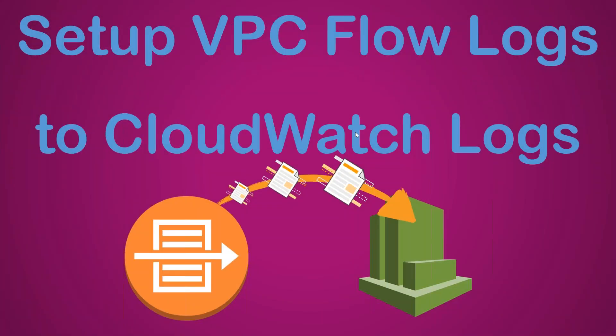Hello folks, in today's video I'm going to show you how to set up VPC flow logs to your CloudWatch log groups. There are two methods: one is sending to S3 which is the easiest way, and sometimes when you want to do some processing or send it to a Lambda function, it might be easier to send it to a CloudWatch log group. So in today's video we are going to see how to send it to the CloudWatch log group.